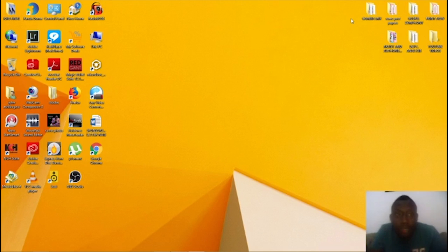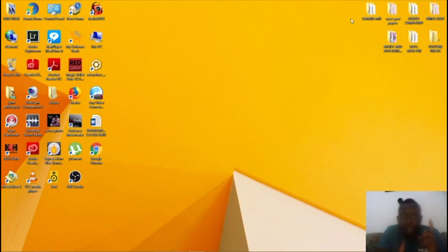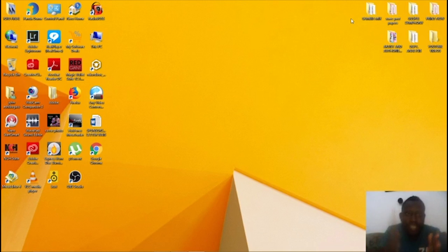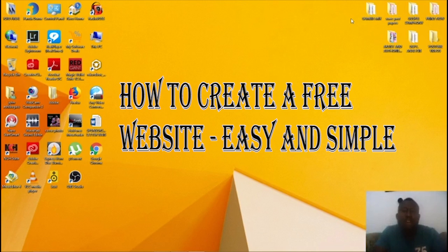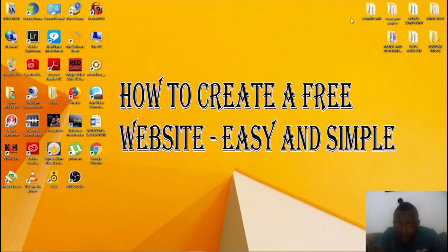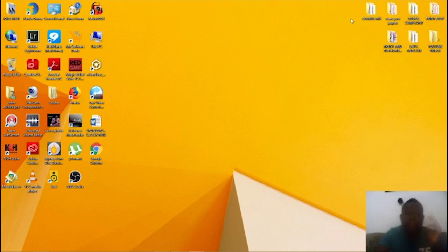Hello people, welcome to my YouTube channel Jojo Connect. Today I'll be showing you how to create a free website — yeah, I said it, a free website, simple and easy.